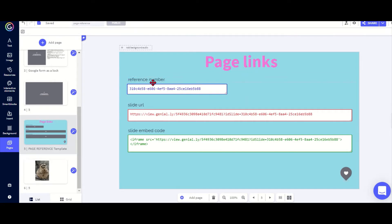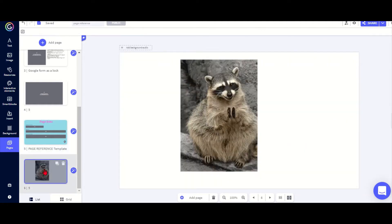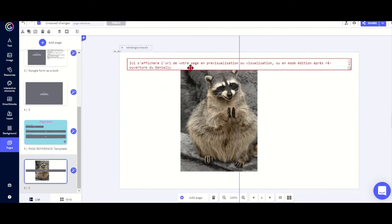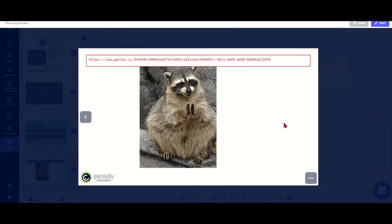But actually with this tool it's super easy to get either the reference number, the slide URL, or the slide embed code. All I need to do is from this template I copy this red box, I go to the slide that I want, so let's go with the raccoon here, I just put it in there.